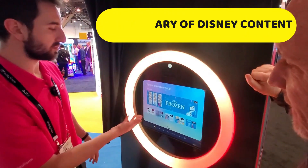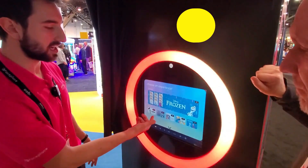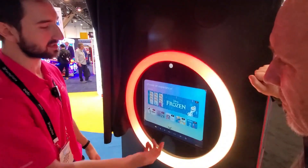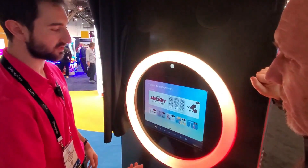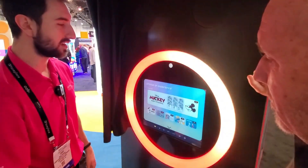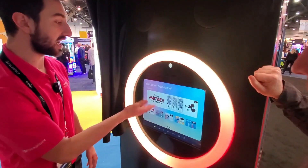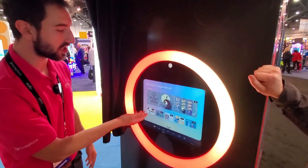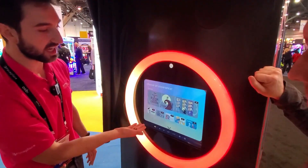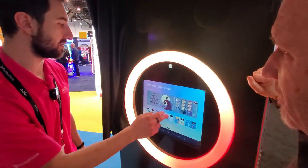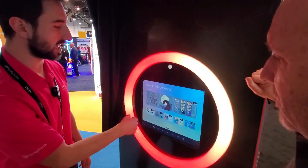We have hundreds of different content selections that we could add on here for the show. We've only added a few for today — we've got Mickey, The Nightmare Before Christmas, Disney Princess, Disney Lilo & Stitch, and Frozen — like the big hitters. You can decide what you want to feature and have different categories.